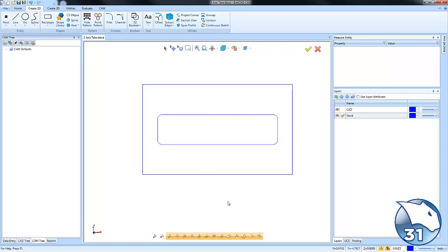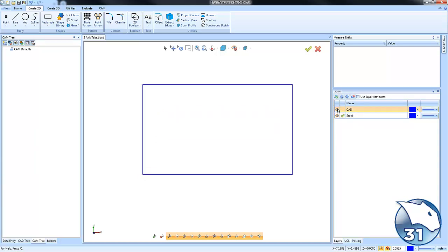So I have some part geometry here. On one layer I have some geometry that represents my stock, and on another layer I have the shape that I want to cut out.